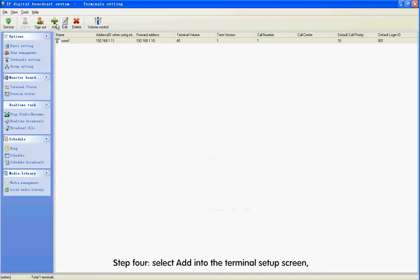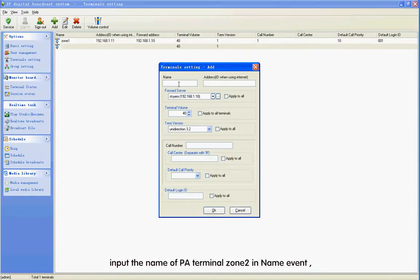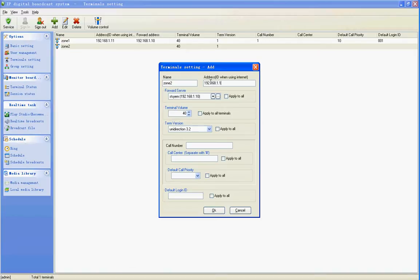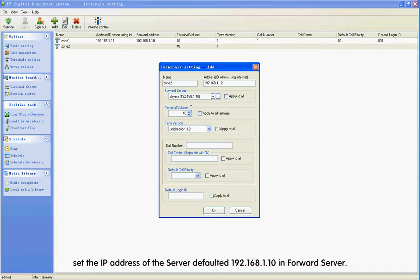Step 4: Select Add in the terminal setup screen. Input the name of PA terminal Zone 2 in the Name field. Input 192.168.1.12 as the terminal IP address in the Address field.